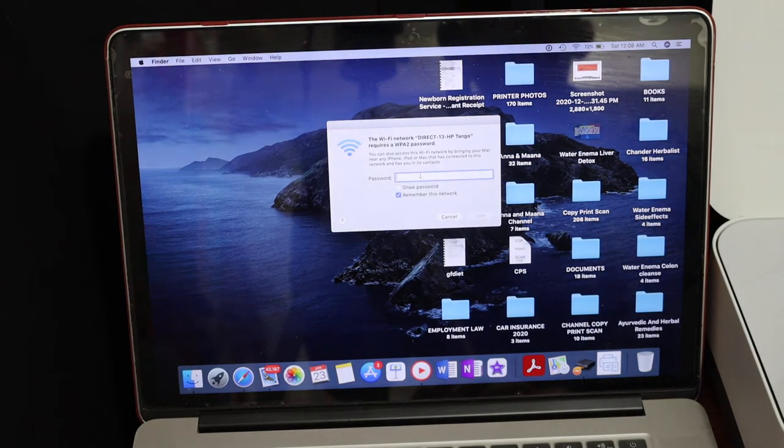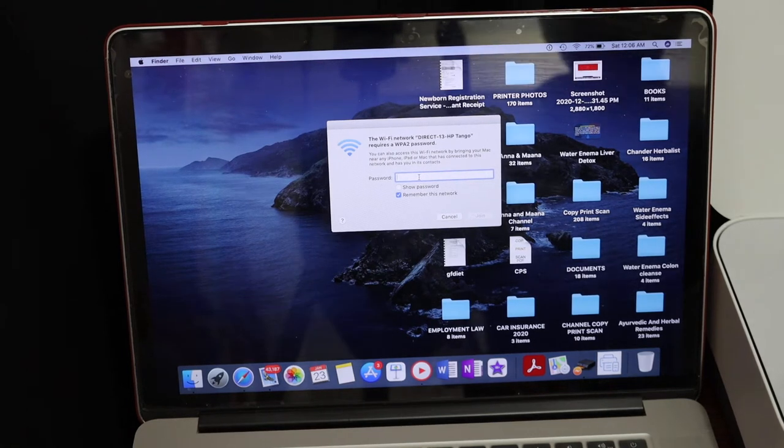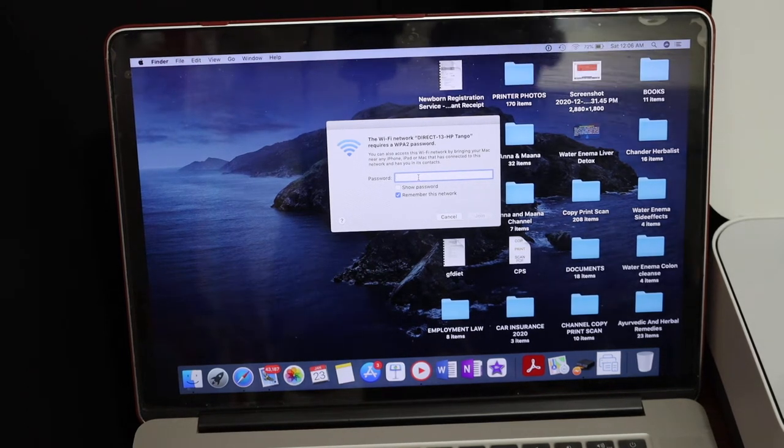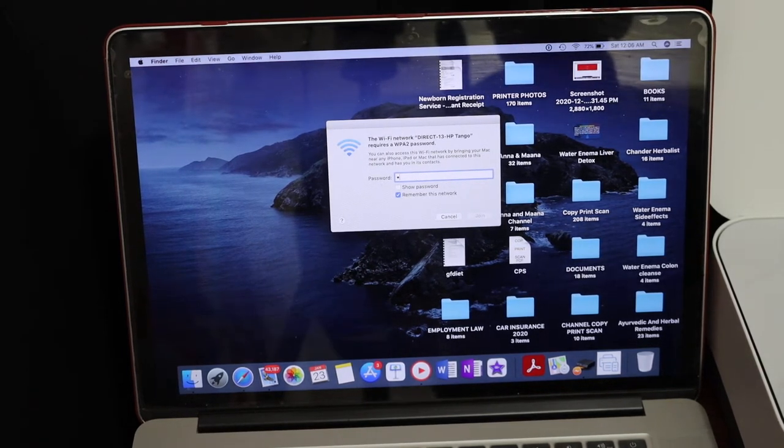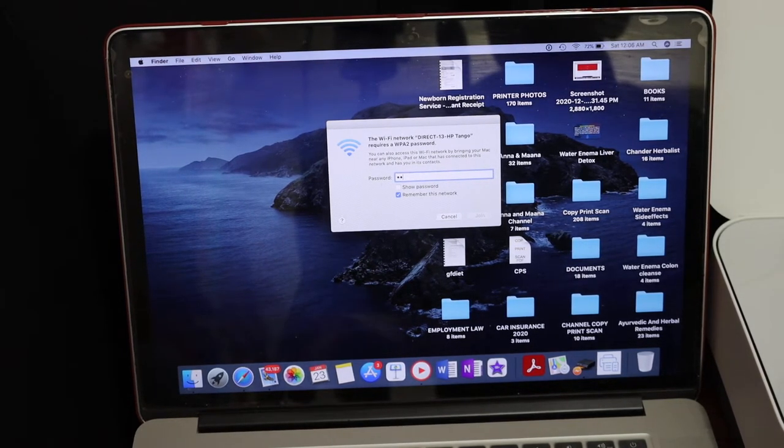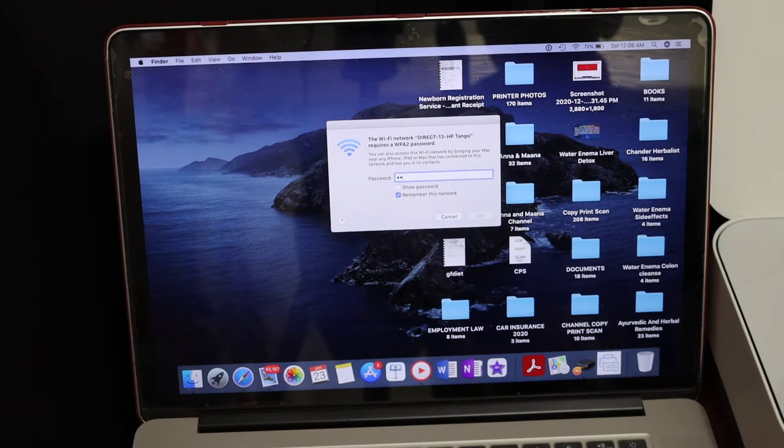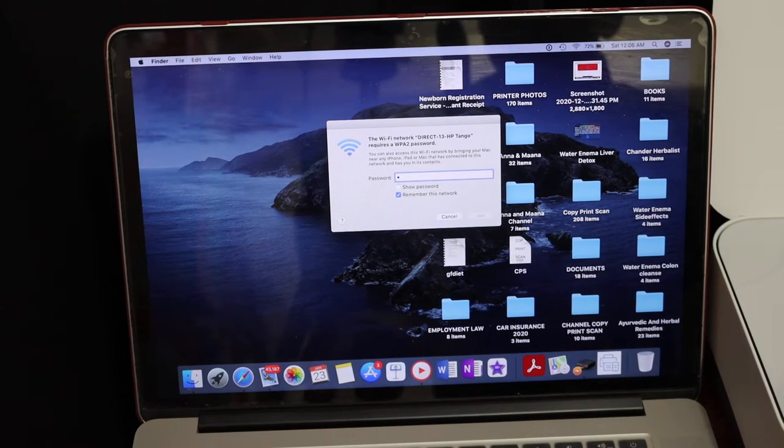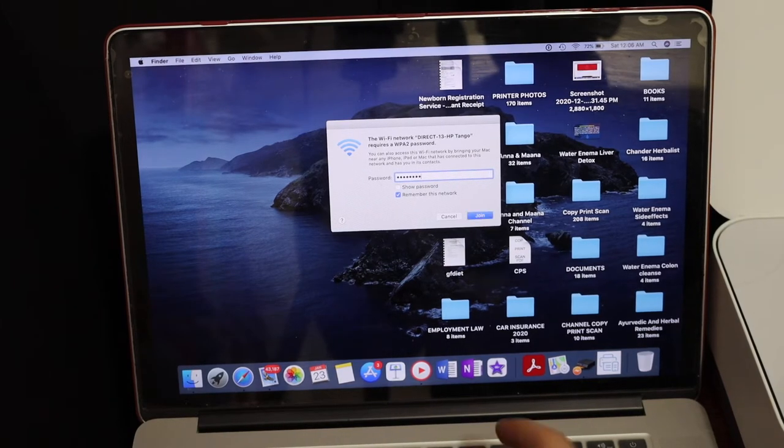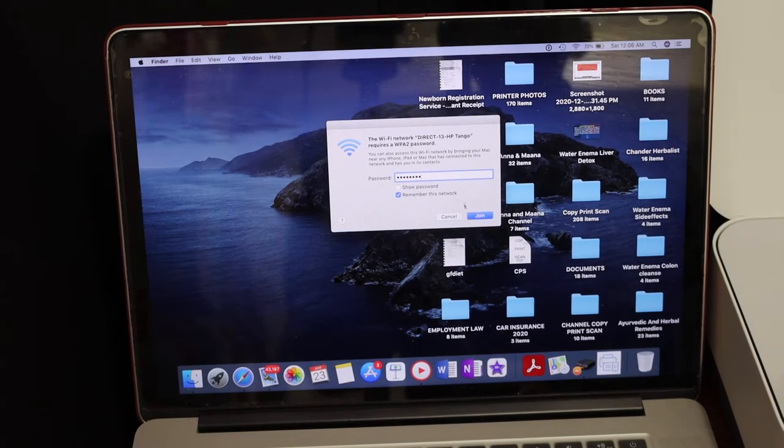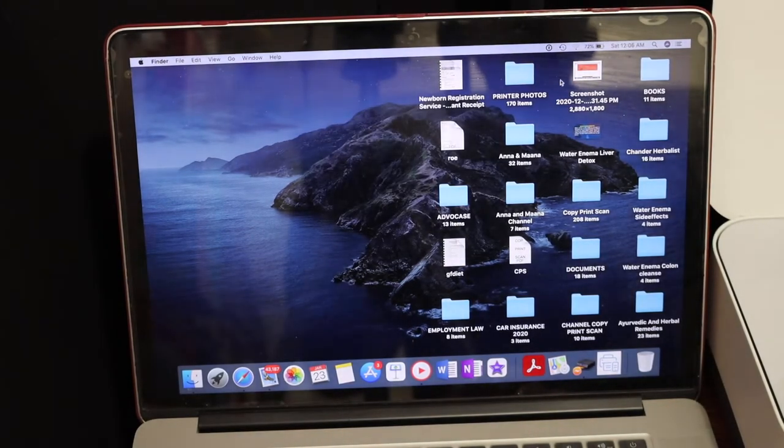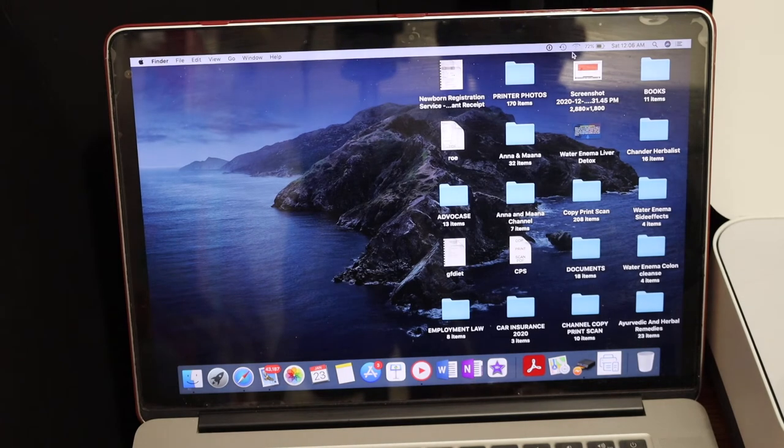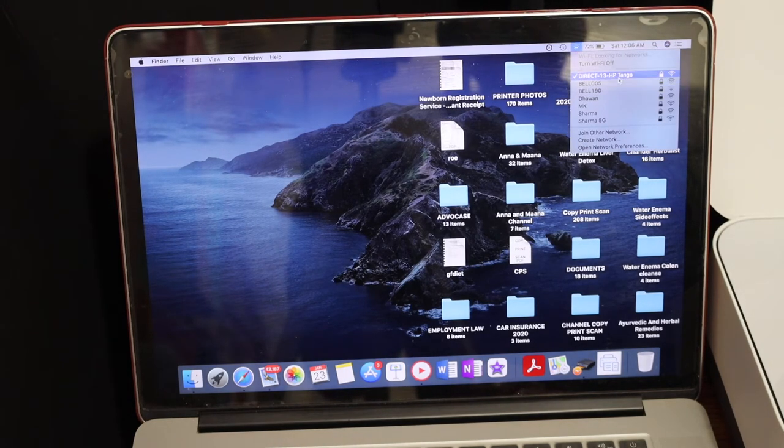Click on the join button. Just wait for the connection. You will see the connection is set up. Now we have to go and open the settings of this printer.